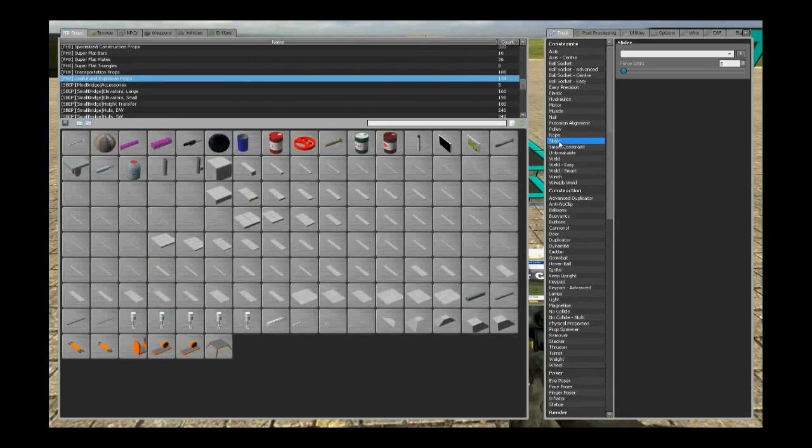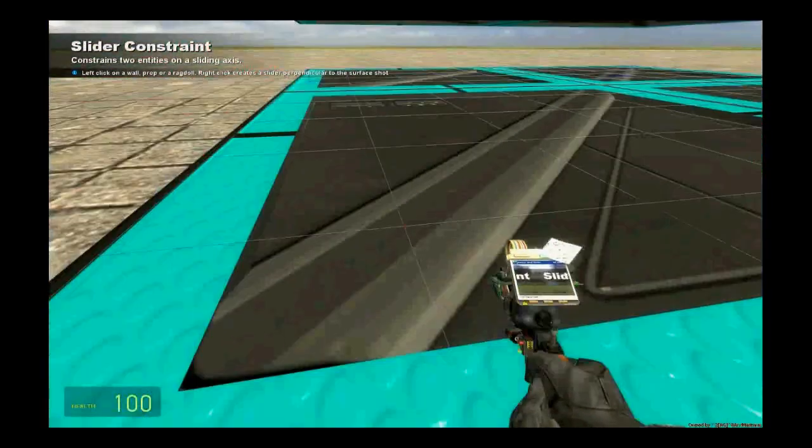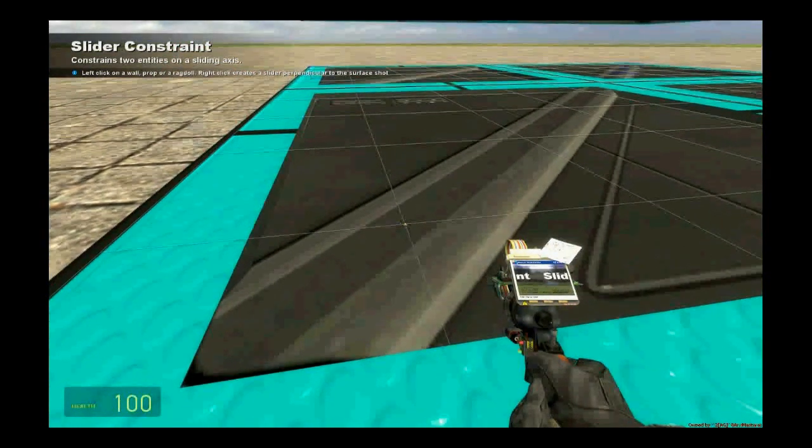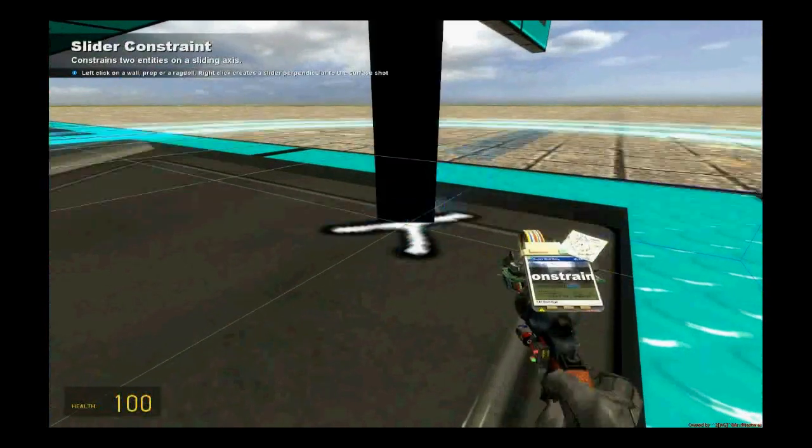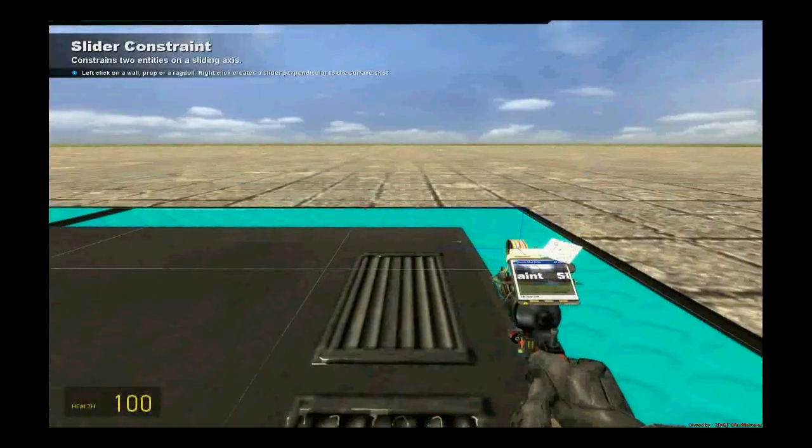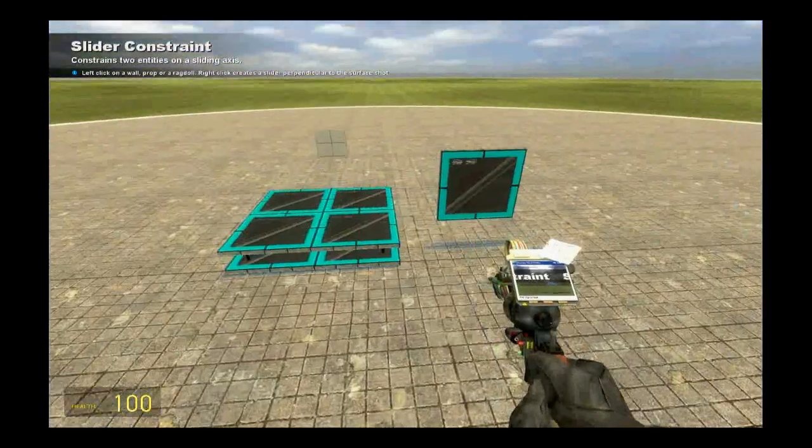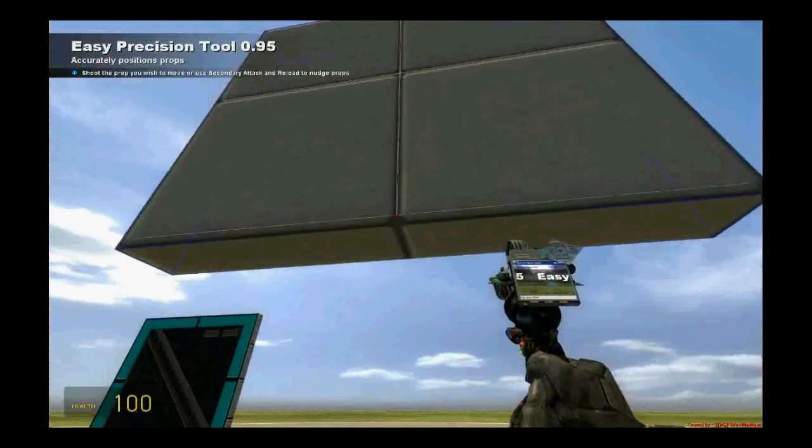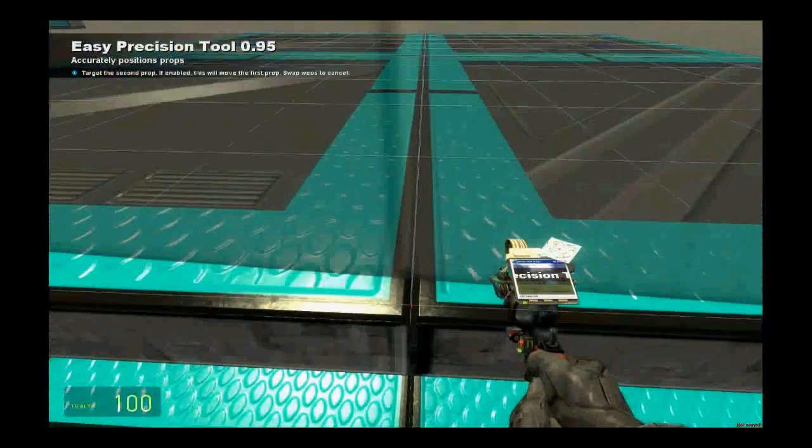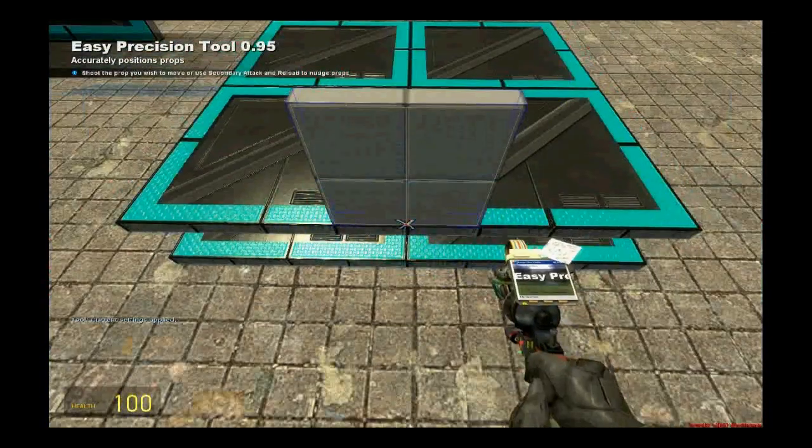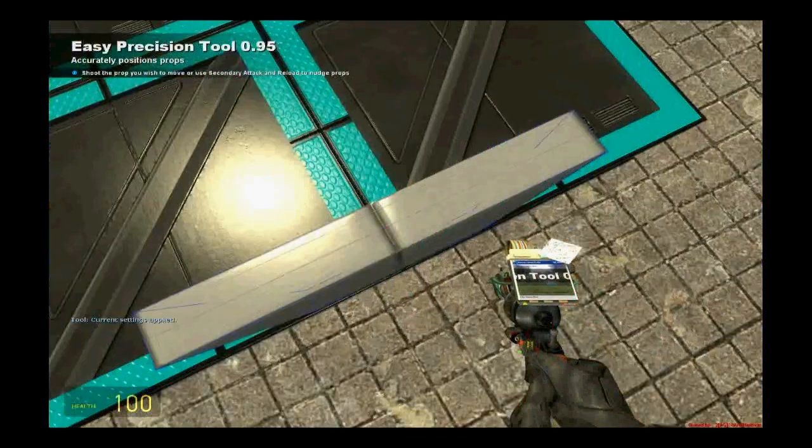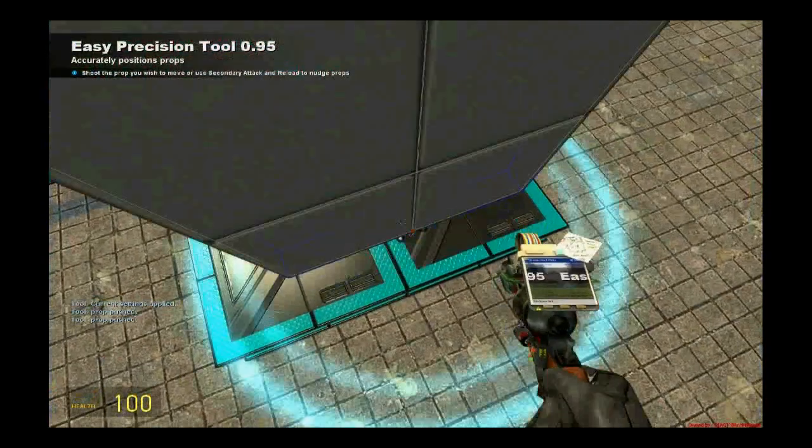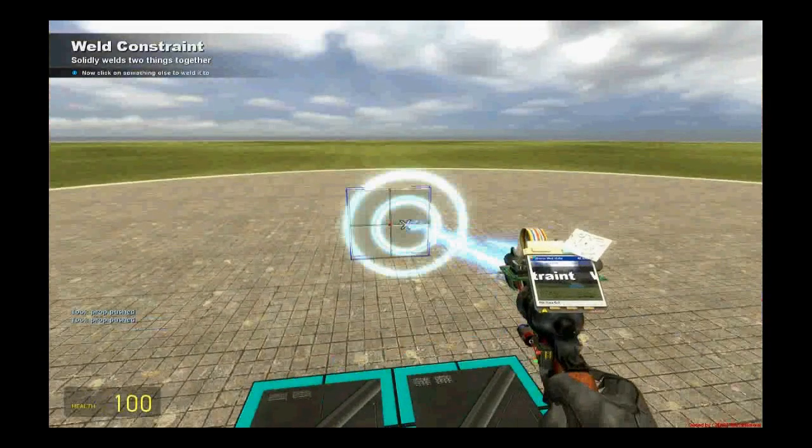Then take out your slider tool, make sure force limit is set to 0 and right click on the bottom plate in multiple locations. Now we are going to use precision to place this PHX plate here. Rotate it and set nudge amount to minus 25 and just click two times on the top side of this plate. Take out your value tool and value it of course.